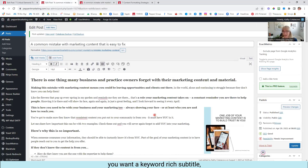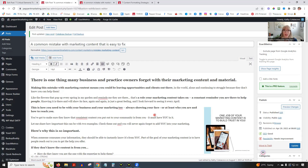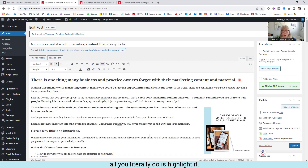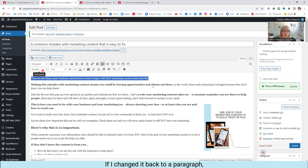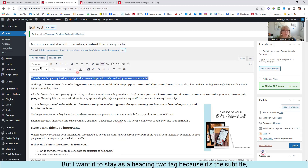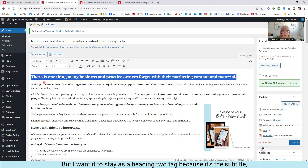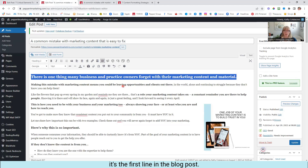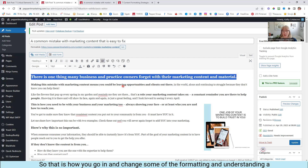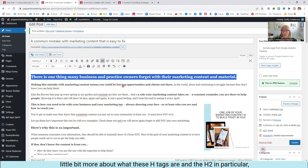But with a subtitle, you want a keyword-rich subtitle, you want it short and simple — try to keep it to just one short sentence, not one that uses a lot of commas — and have it show up as easy as you can. So when you type it into your system, all you literally do is highlight it all and hit Heading 2. If I changed it back to a paragraph it would look just like regular text, but I want it to stay as a Heading 2 tag because it's the subtitle. It's the first line in the blog post and I want that formatted with the H2 tag. That is how you go in and change some of the formatting and understand a little bit more about what these H tags are and the H2 in particular.